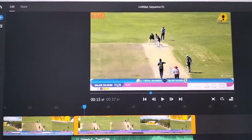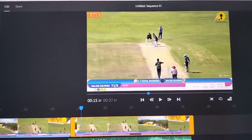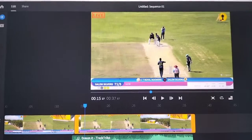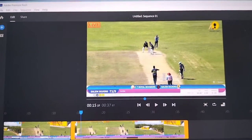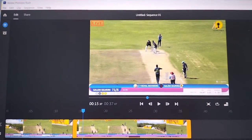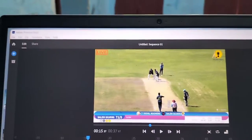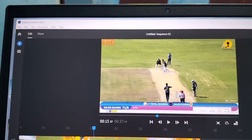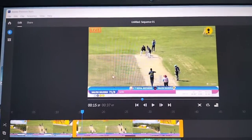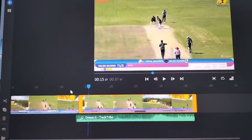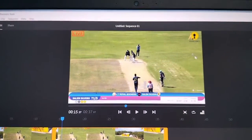Hi friends, this is Five Minutes Tech YouTube channel. In this video, you will learn how to view full screen in Adobe Premiere Rush. This is Adobe Premiere Rush I have opened in my PC and I am editing this video.